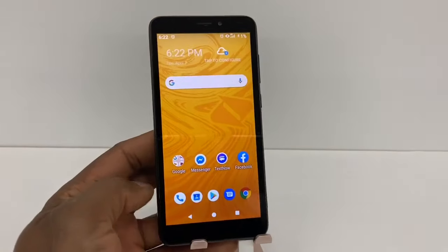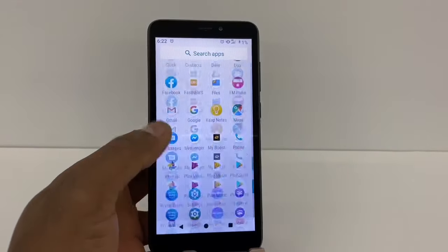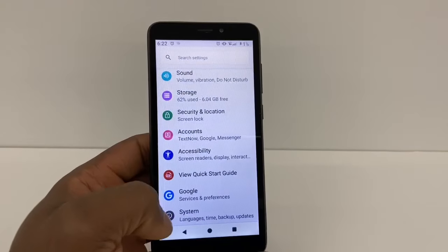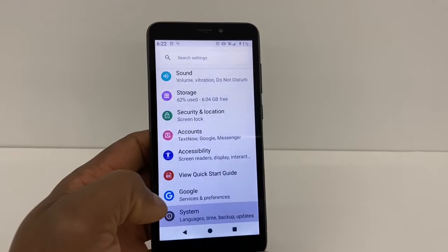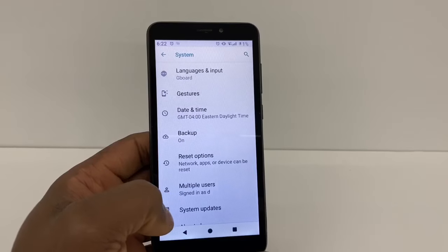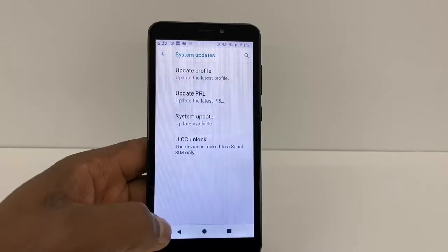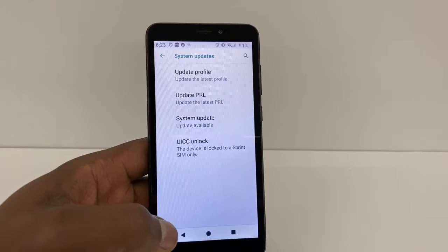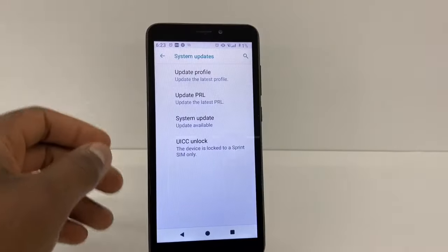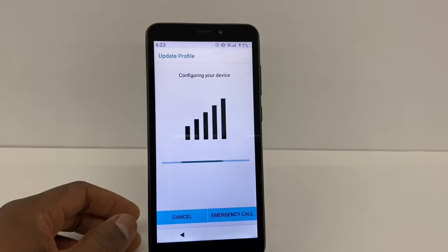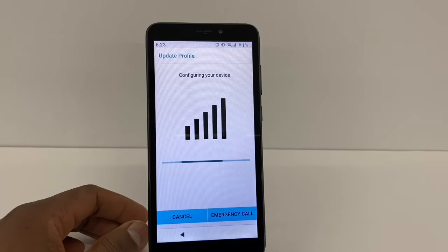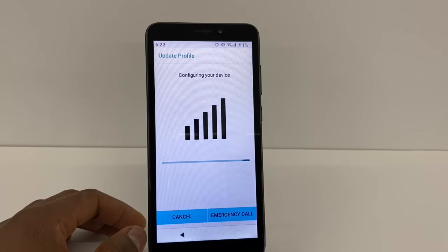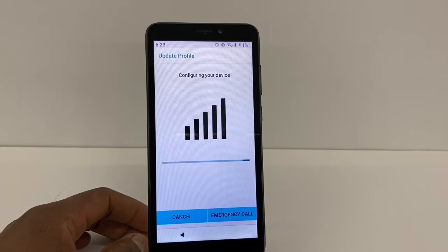After that, go back to the main page and go to Settings. Scroll all the way down and go to System, then press System Updates. From there, update the Profile first — it might take five to ten minutes — then press OK. Your phone might turn off, and when it comes back on, hit the next option: Update PRL.